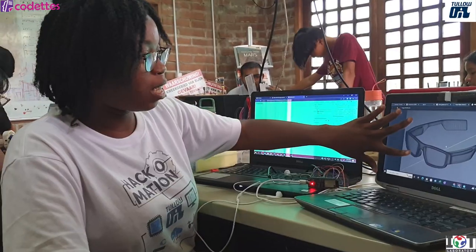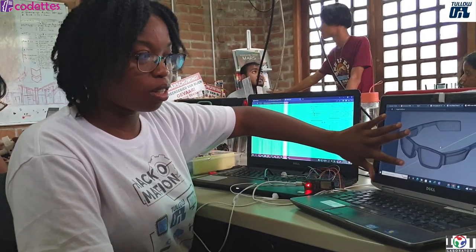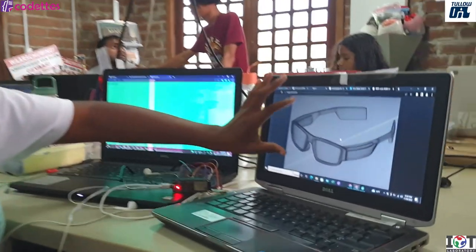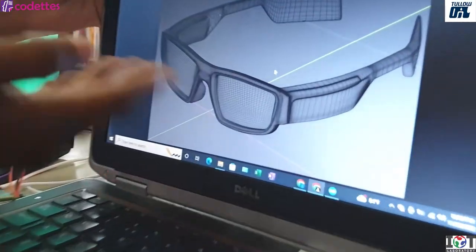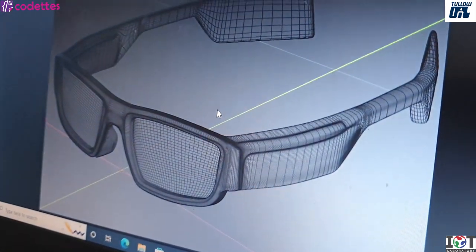This is basically how my smart glass will look. A bit bulkier, but this is the idea of it.